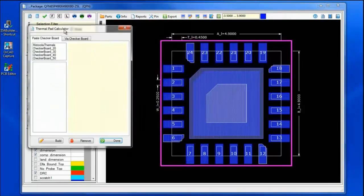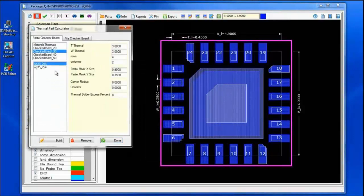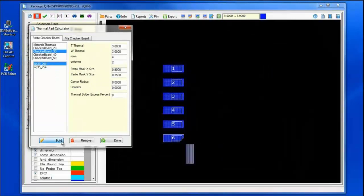special — for example, VIA patterns or checkerboard patterns for my paste mask.